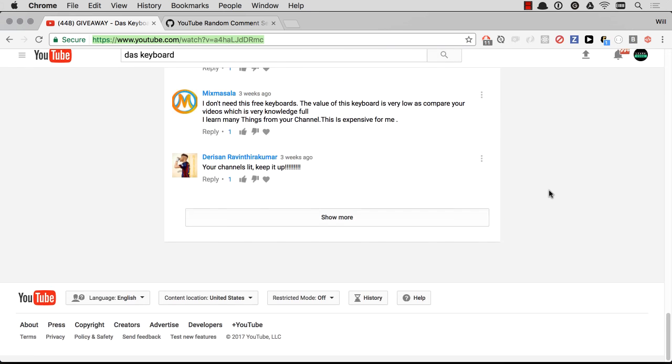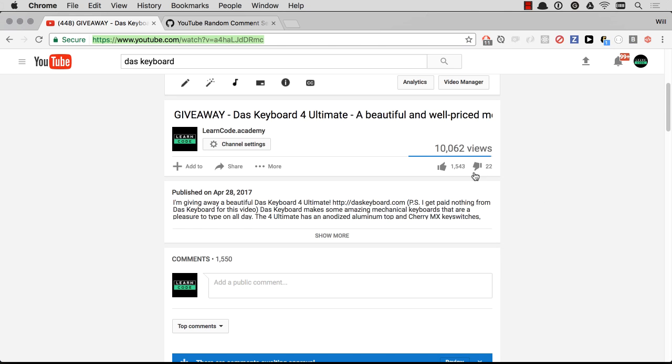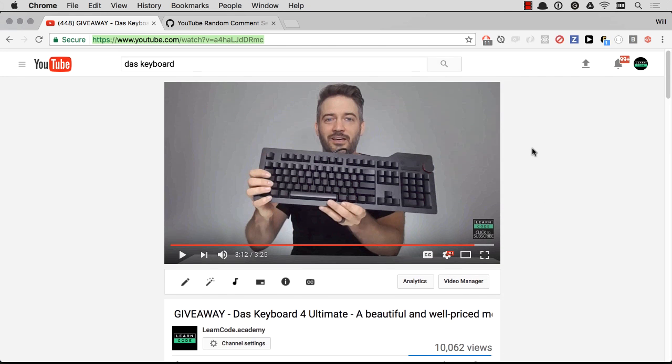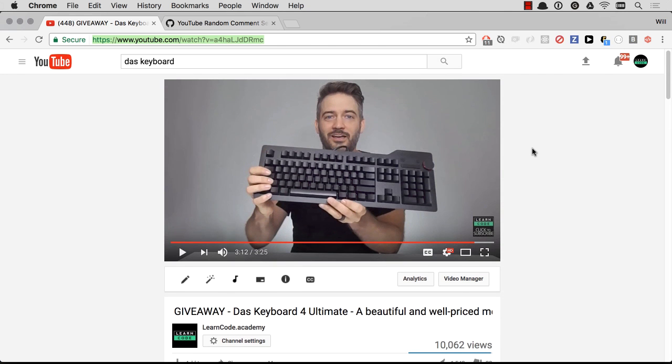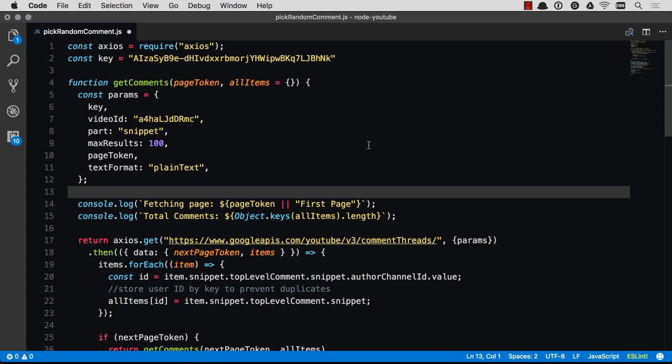Instead of randomly scrolling down and choosing a comment from the 1,500 or so comments—I'm sure there's some duplicates in there—I'm going to do it the developer way, and I'm going to do it in code.